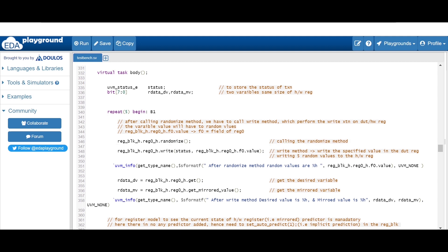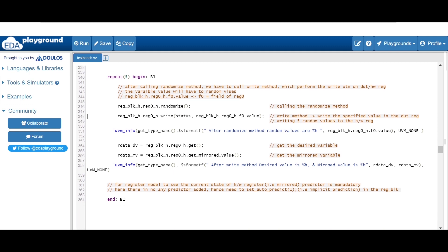How do we access that value? Register_block_instance.register_instance.field F0 — as you remember, our DUT has a single register and it has only a single field F0. So that field dot value — this value variable contains the random values. I'm just using an info statement in order to print these random values that are stored in the value variable.